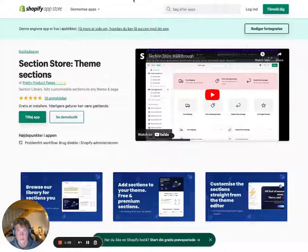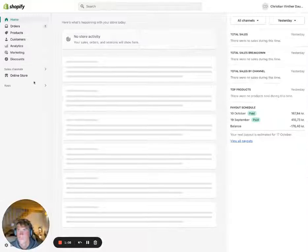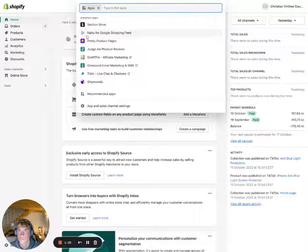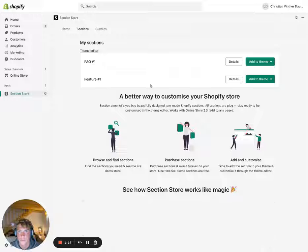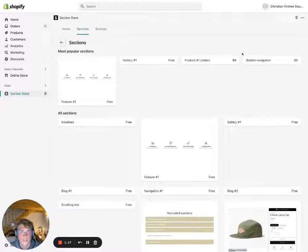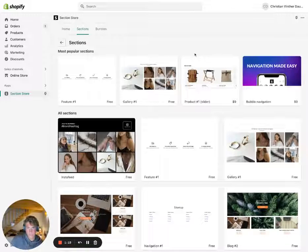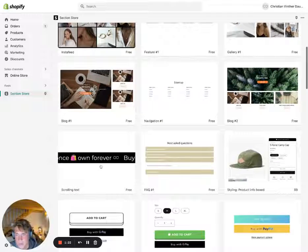I already have it installed, so I'm just going to go to one of my stores and show you how you can add it. Once on your store, go to the app after installing, then go to Sections, and find the section we're adding today — it's called Scrolling Text.